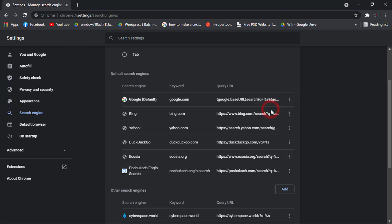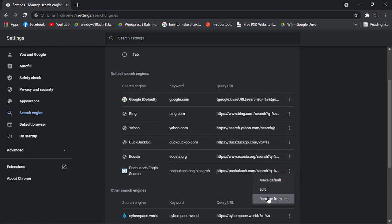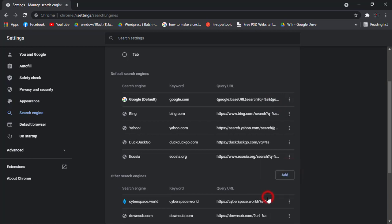And now this is my default search engine and right now I am going to delete all the search engines one by one. I do not need any other search engines other than Google.